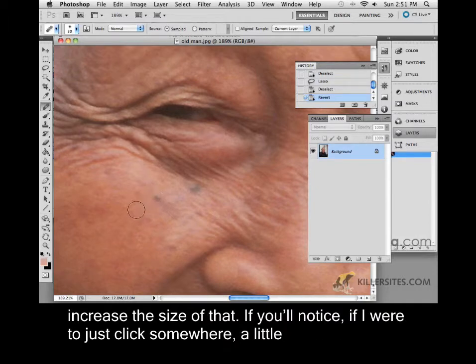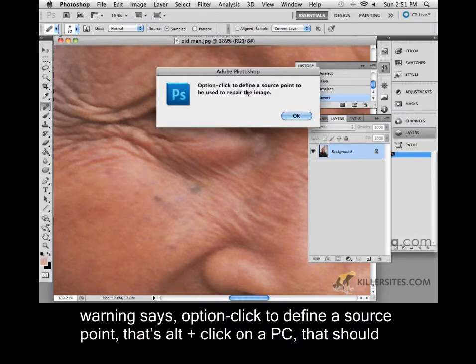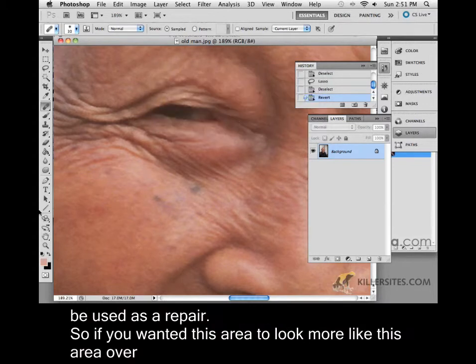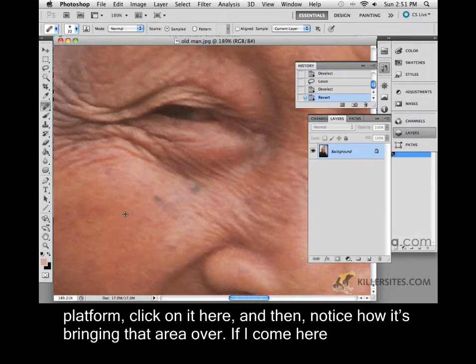Now if you'll notice, if I were to just click somewhere, a little warning says option click to define the source point — that's Alt click on a PC. That should be used as a repair. So if you wanted this area to look more like this area over here, you can do that quite easily. Just press Alt or Option, depending on your platform.